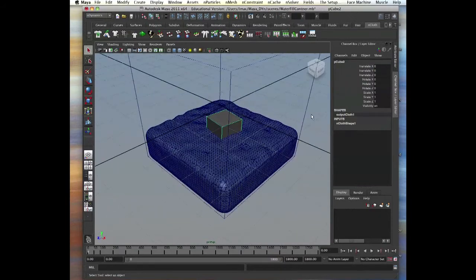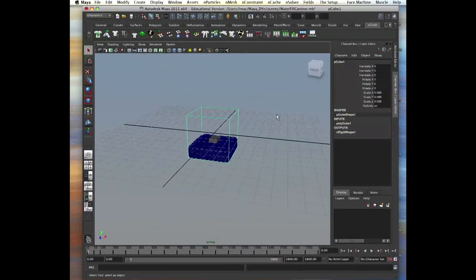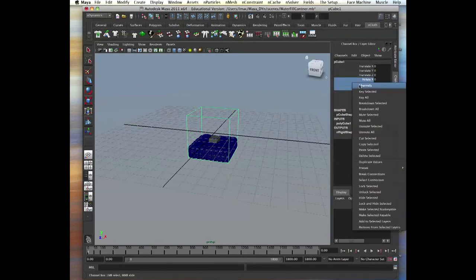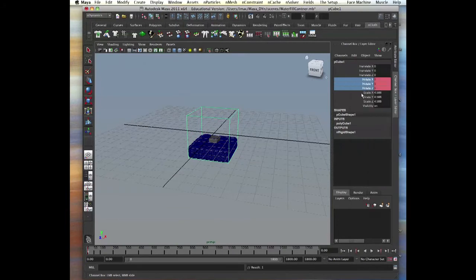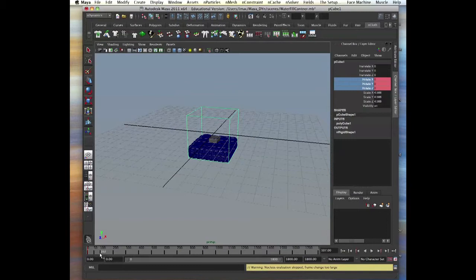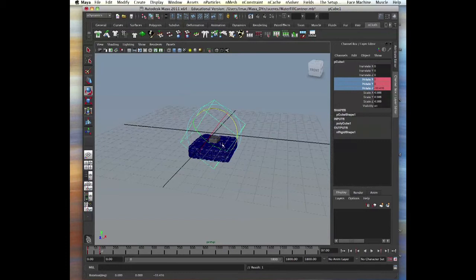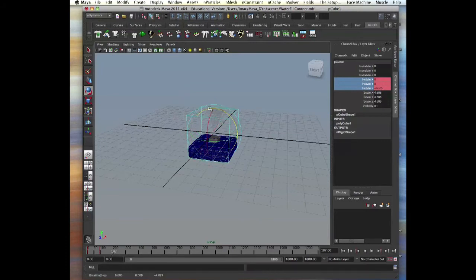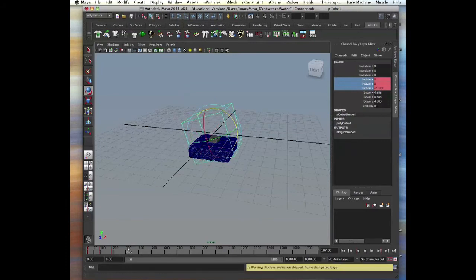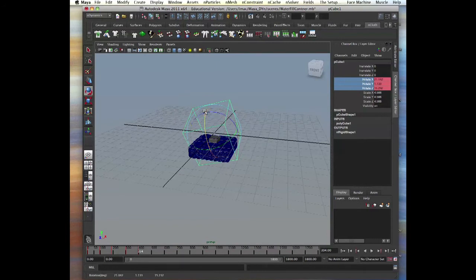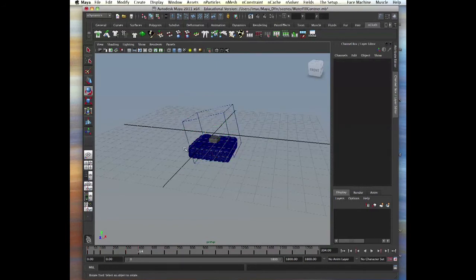Now we select the cube and let's key the rotation. Let's say start with zero. So select all the rotations, set key. Go frame 100, let's rotate it a bit. Let's shake that cube. And go to 200, shake it the opposite way. And then 300. All right.